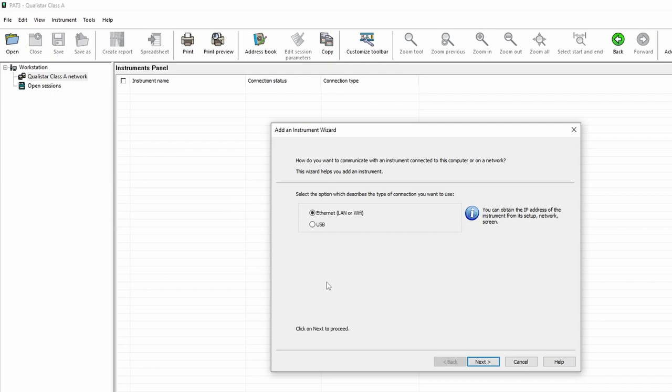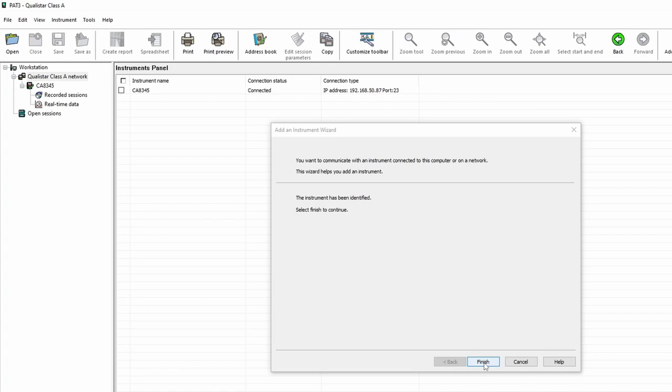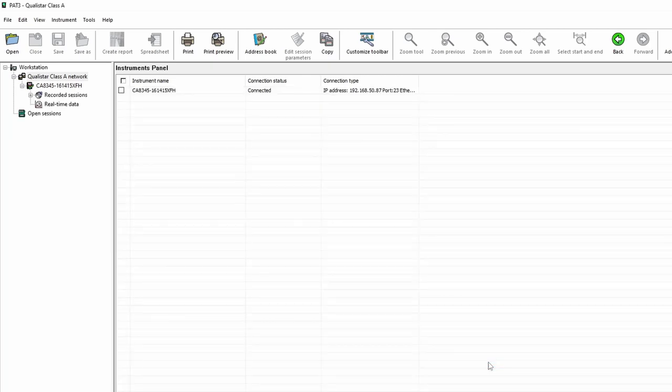In this case the CA8345 is connected to our network, so I'm going to click ethernet, next, and then simply put in the IP address. You can find the IP address in the network settings page on the CA8345. So if I simply add in the IP address and press next, we see that the instrument's been identified and we press finish.